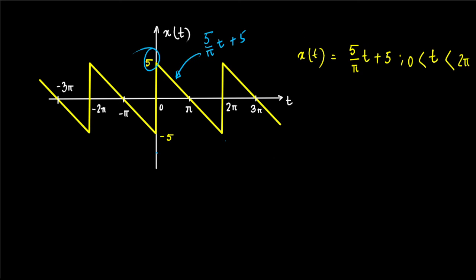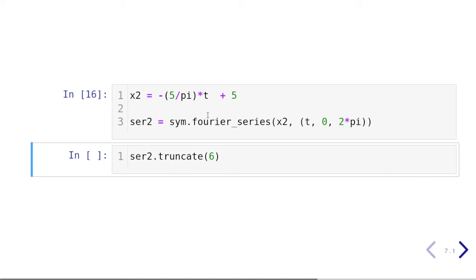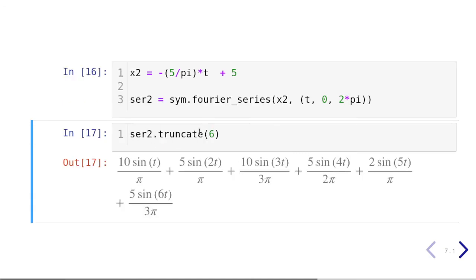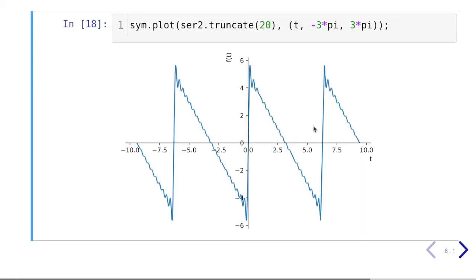Back in Python, we define x2 as the symbolic expression. No piecewise definition is needed since we tell the Fourier series function the range is zero to two pi. We calculate the series and look at the first six terms, then plot the first 20 terms over minus three pi to plus three pi. We can see Gibbs phenomena at the discontinuities — the Fourier series converges to the midpoint of the discontinuities, not the jump values.